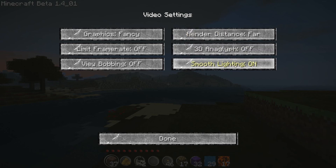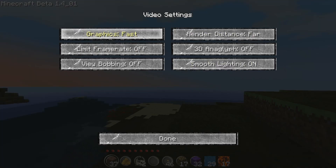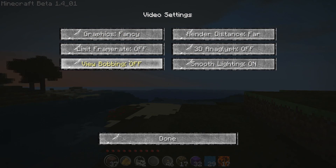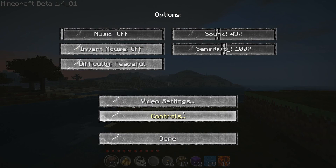In my case I can run smooth lighting on, graphics fancy. If you don't have a graphics card that can run all three of these, go ahead and switch over to fast. View bobbing off — that one also affects your frame rate a little bit. Limit frame rate — I would never limit my frame rate. I want to be as high as possible; it kind of jumps on and off, but in some cases it's totally fine. But that's pretty much it.